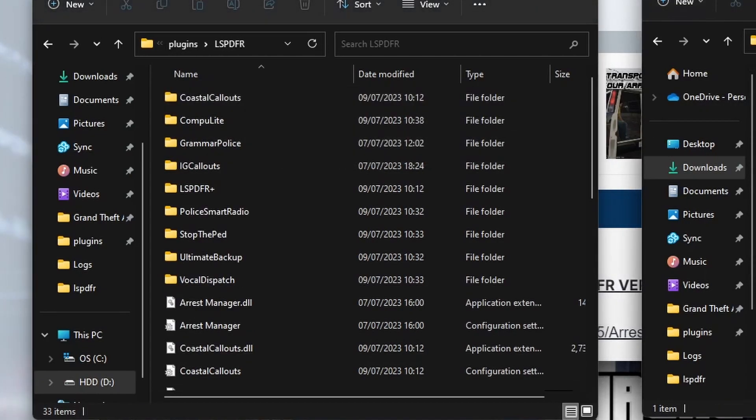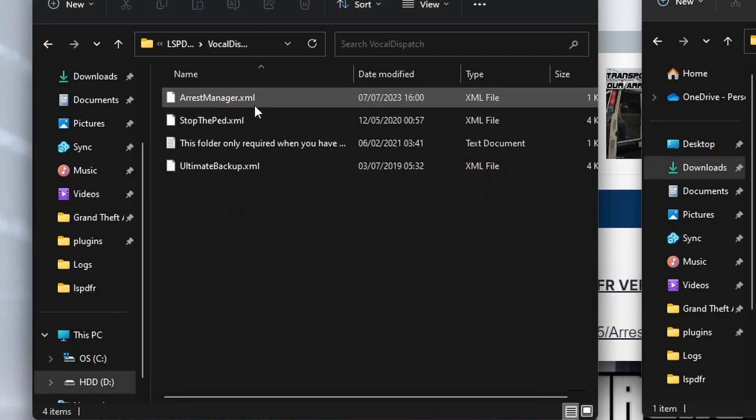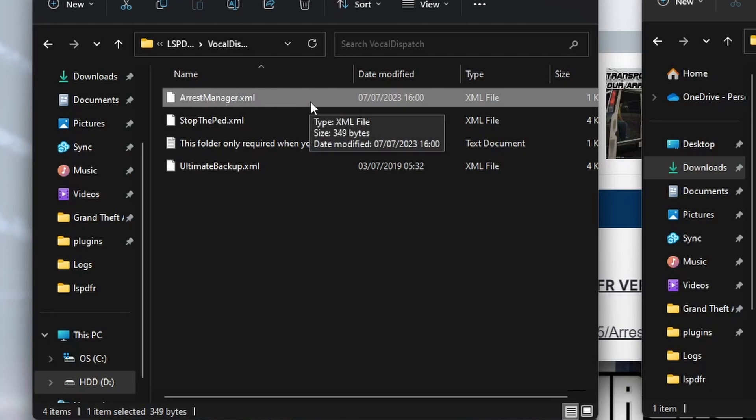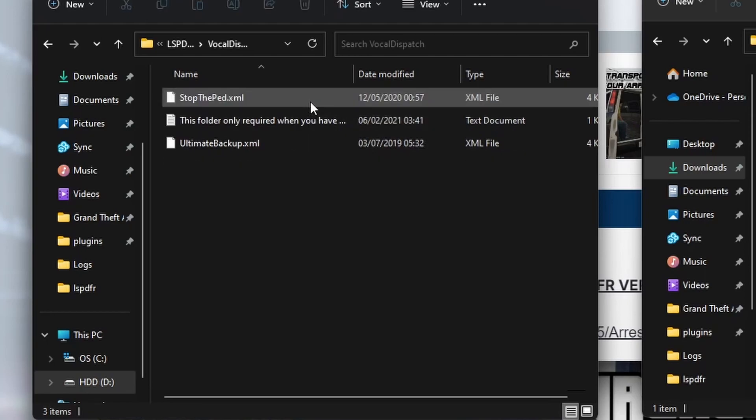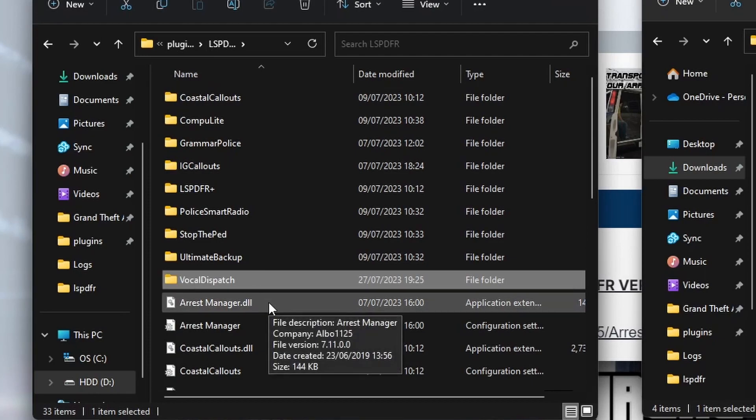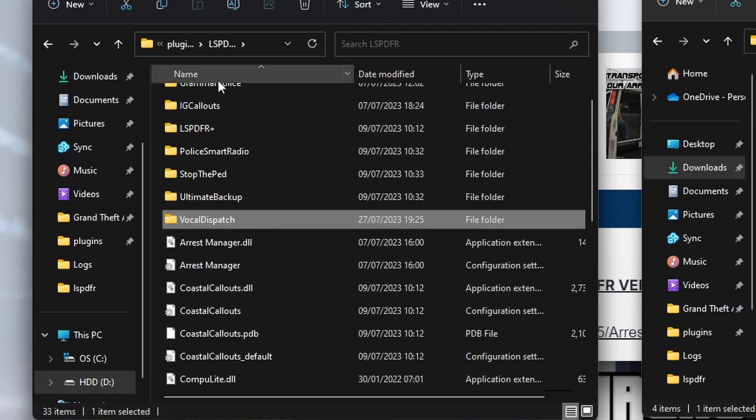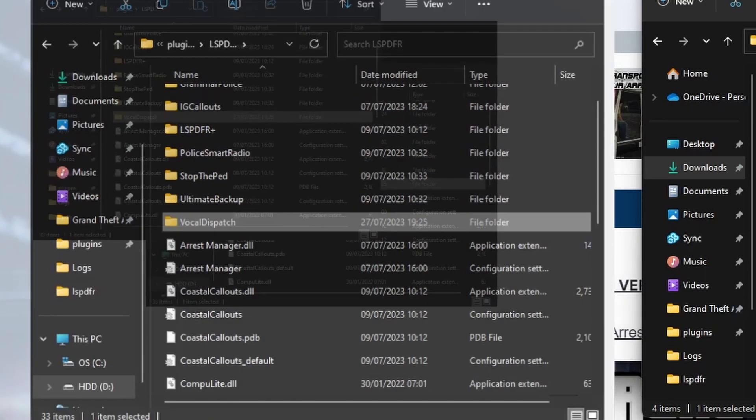Inside Vocal Dispatch, it's included an Arrest Manager file there, so we're going to delete just the ArrestManager.xml file in there. Delete that.